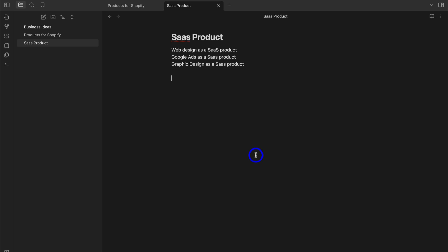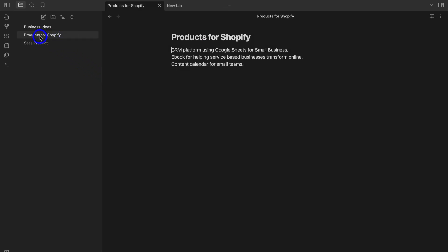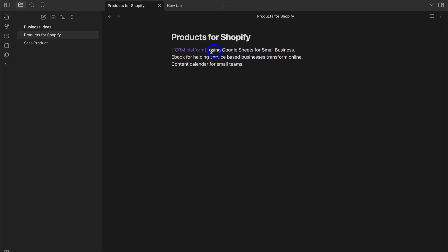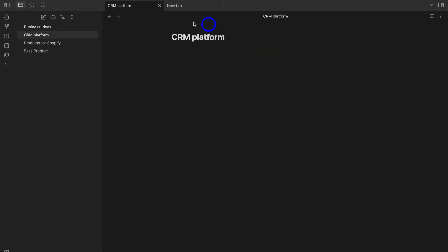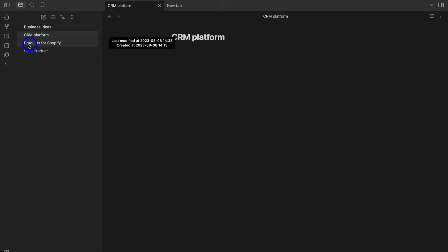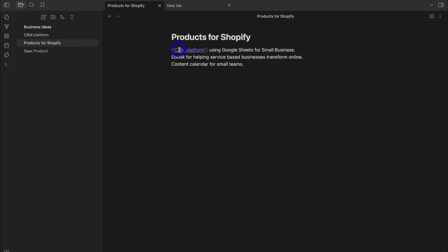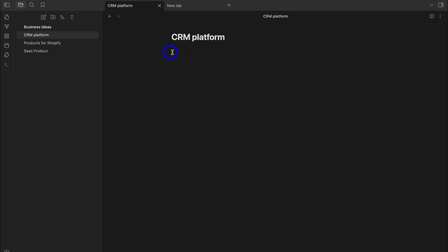How does internal note linking work? Navigate to 'Products for Shopify,' then add double brackets around a term and close with double brackets. Clicking that link creates a separate note. As you can see, I now have a new note for 'CRM Platform' — because I added a backlink or internal note that connected a new note. Clicking that link takes me directly to the CRM Platform note.